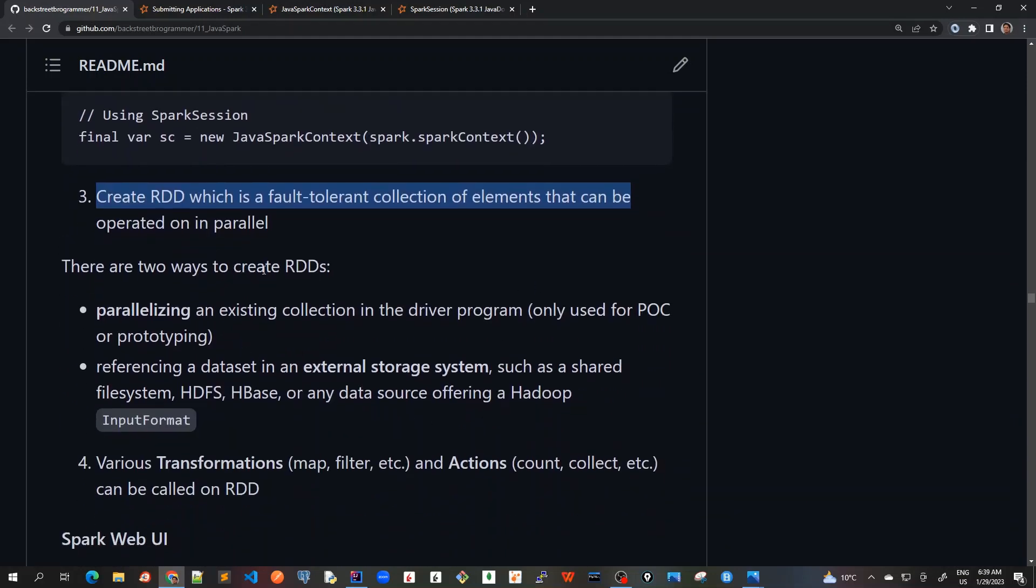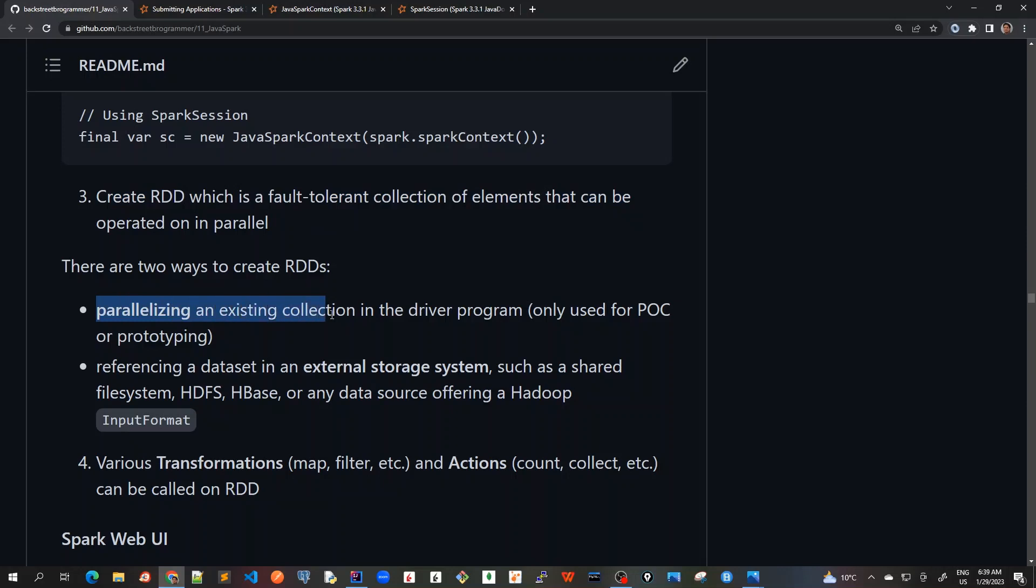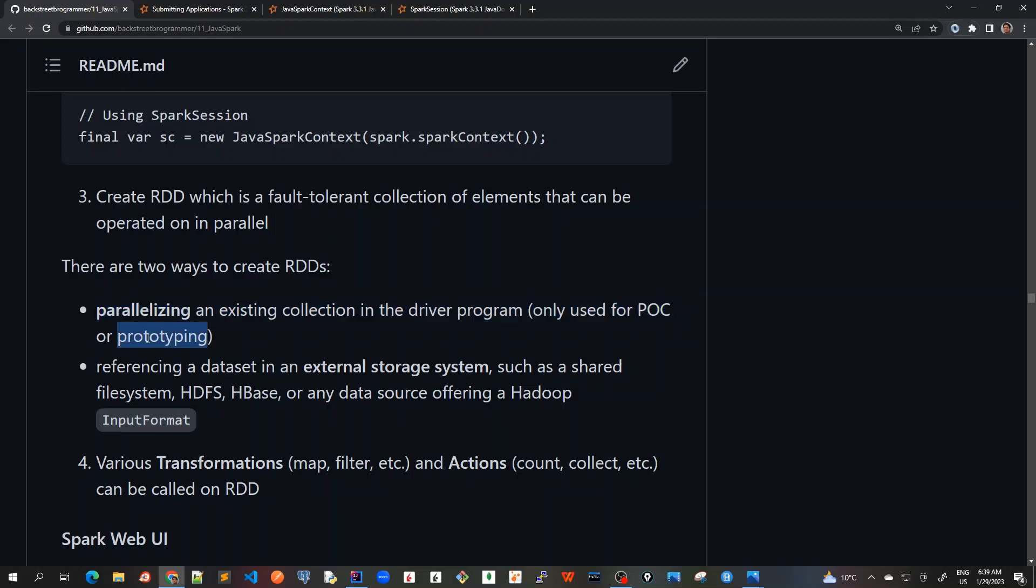There are two ways to create RDDs. Parallelizing an existing collection in the driver program is only used for POC or prototyping, which means that parallelizing is not actually used in the production code, but in our proof of concept or just for explanation. Here we are learning on our driver node in our local machine, not on the cluster.